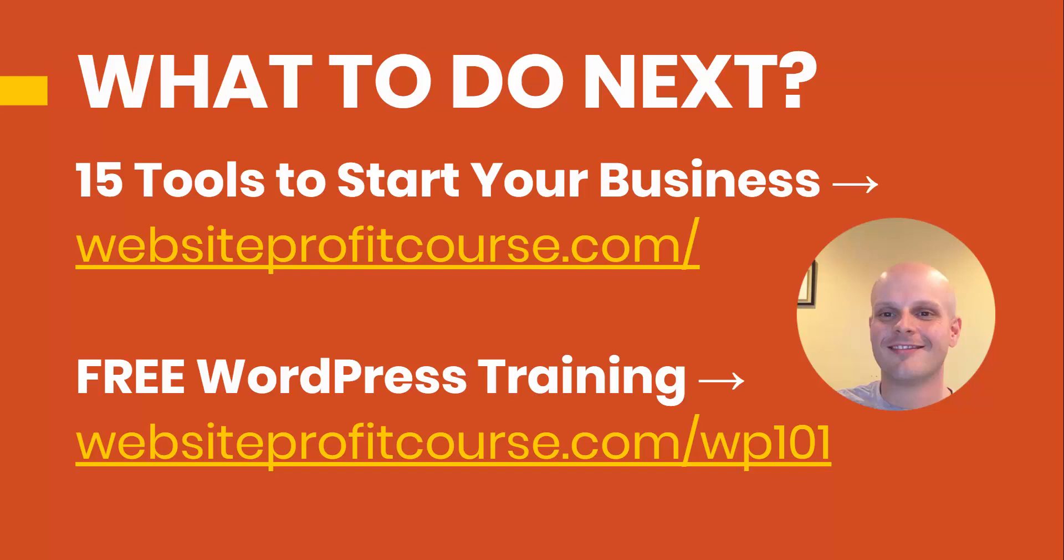And maybe you're more interested in blogging, or you're just using WordPress for something else. I have a free WordPress training series that you can sign up for to get a full introduction on how to build, manage and edit your website using WordPress, which is one of the most popular pieces of software that's out there on the internet today. Go to websiteprofitcourse.com slash WP101. I'll link that up here in the top right and also include a link to both of these in the description below.